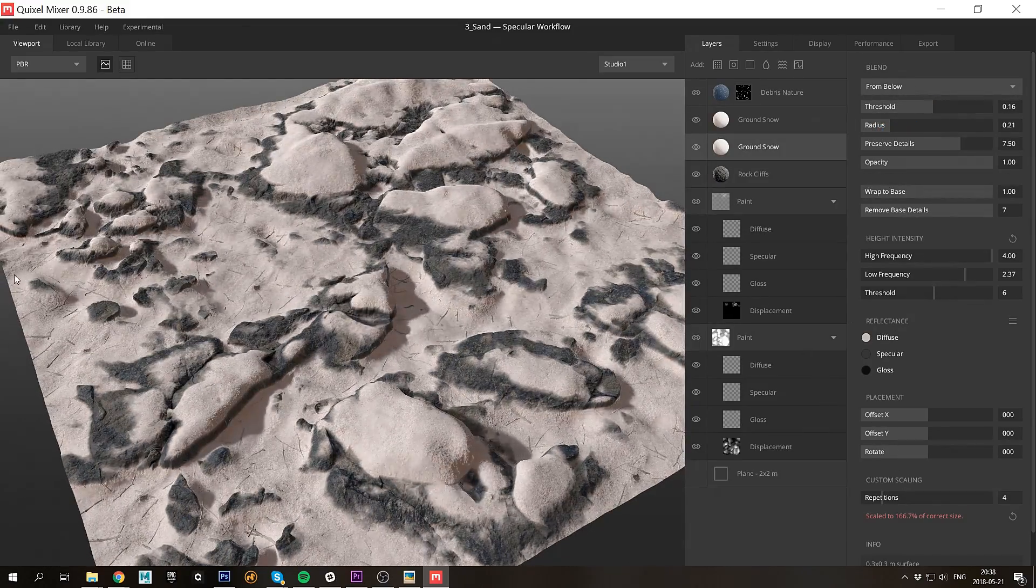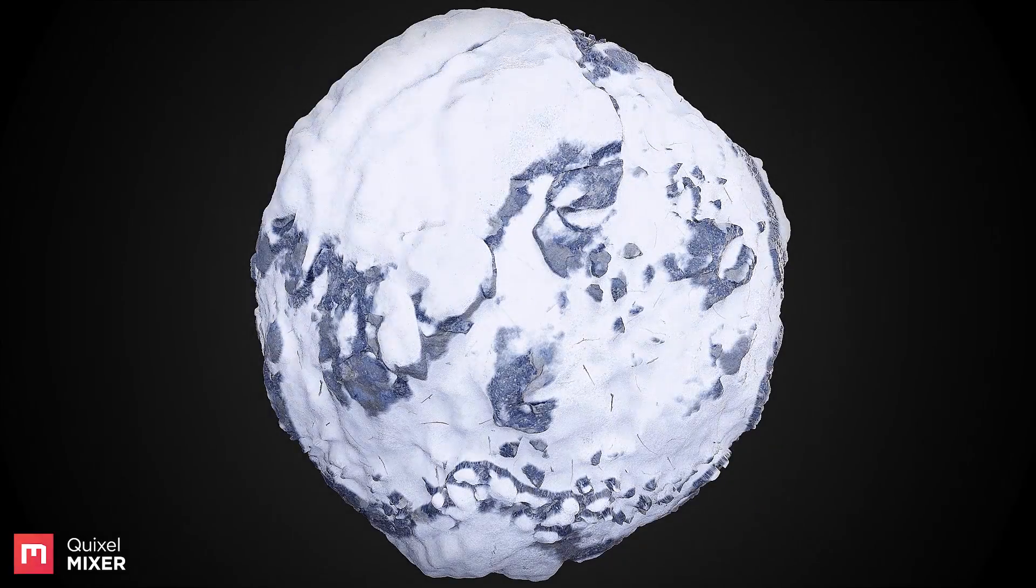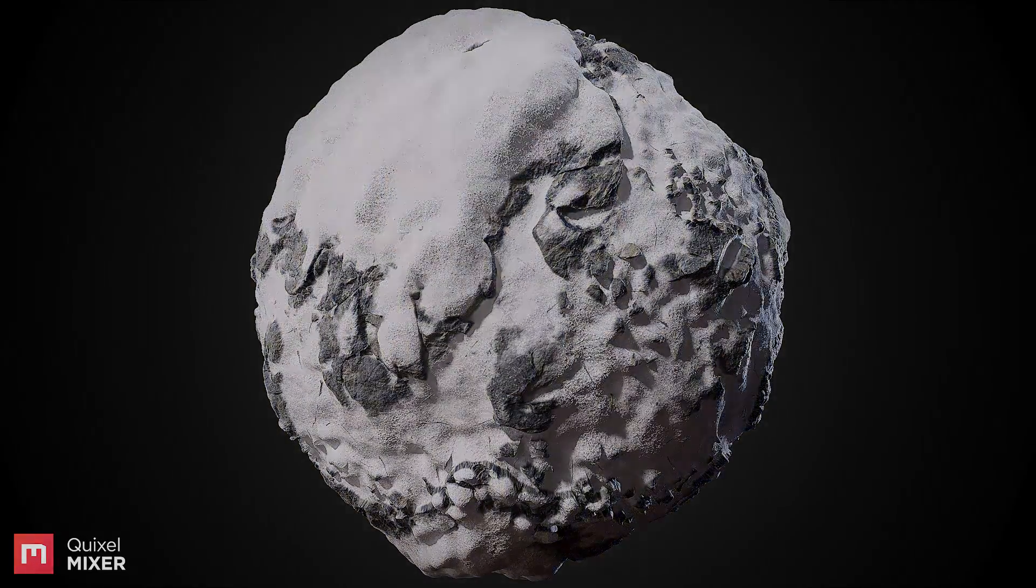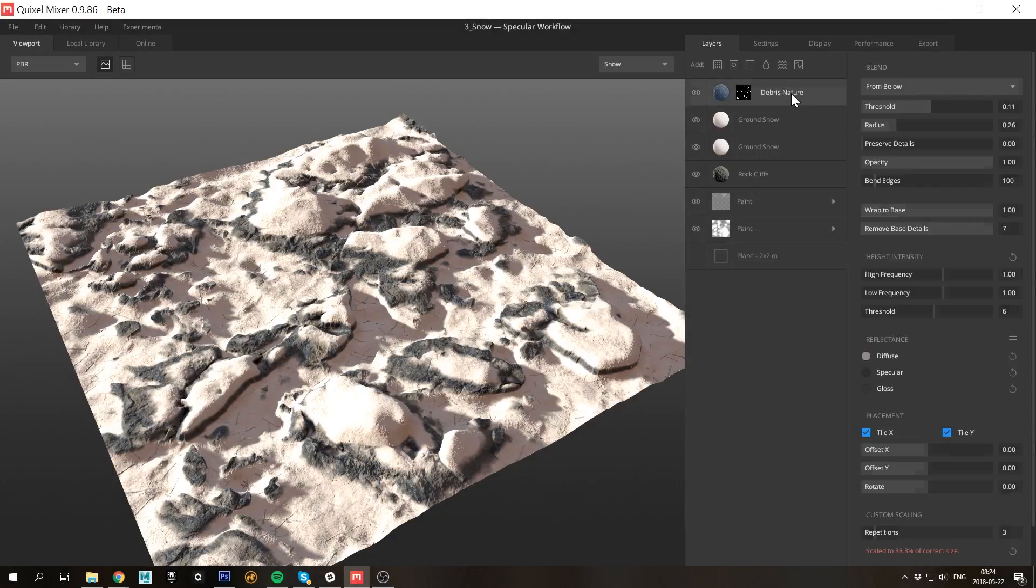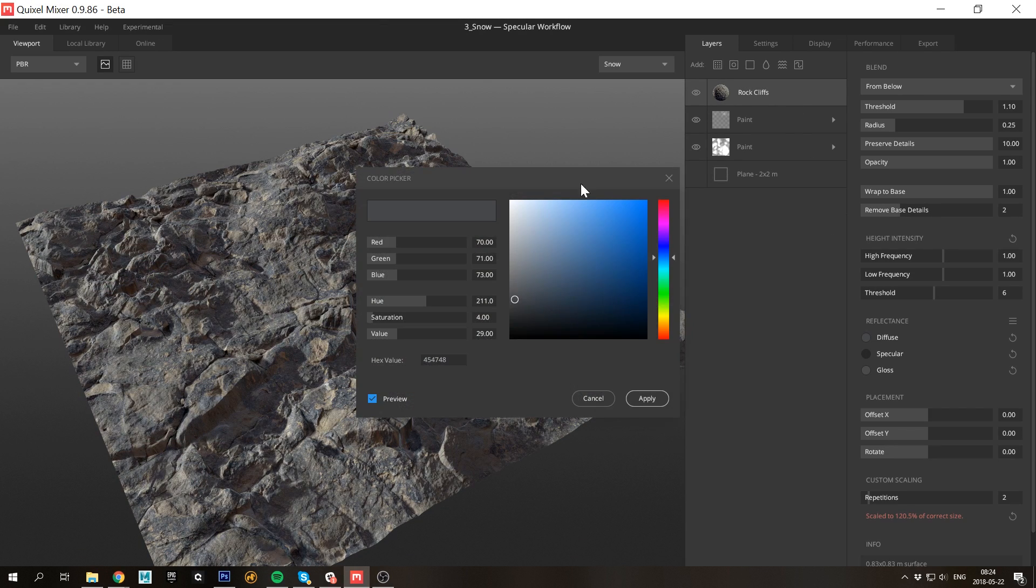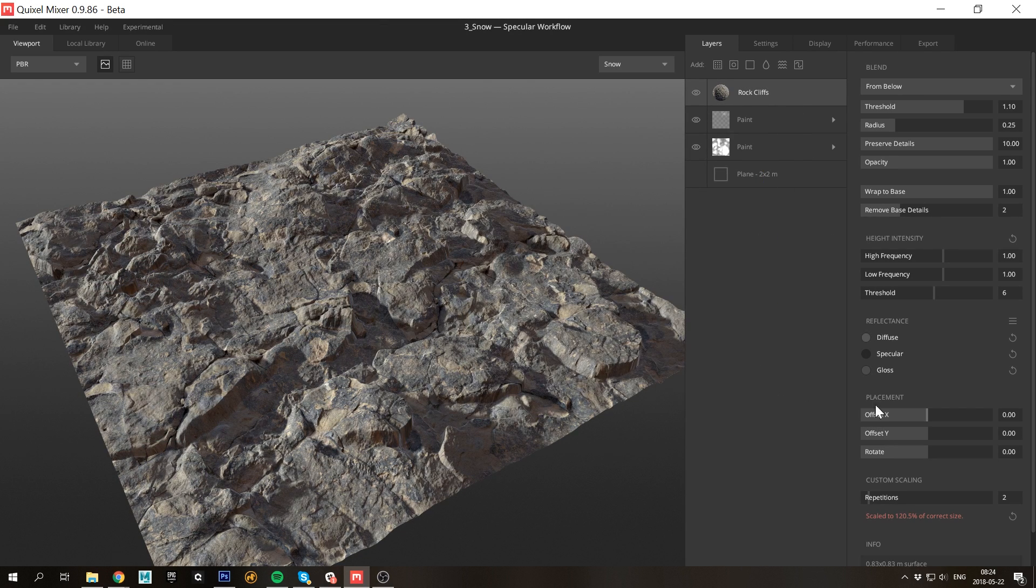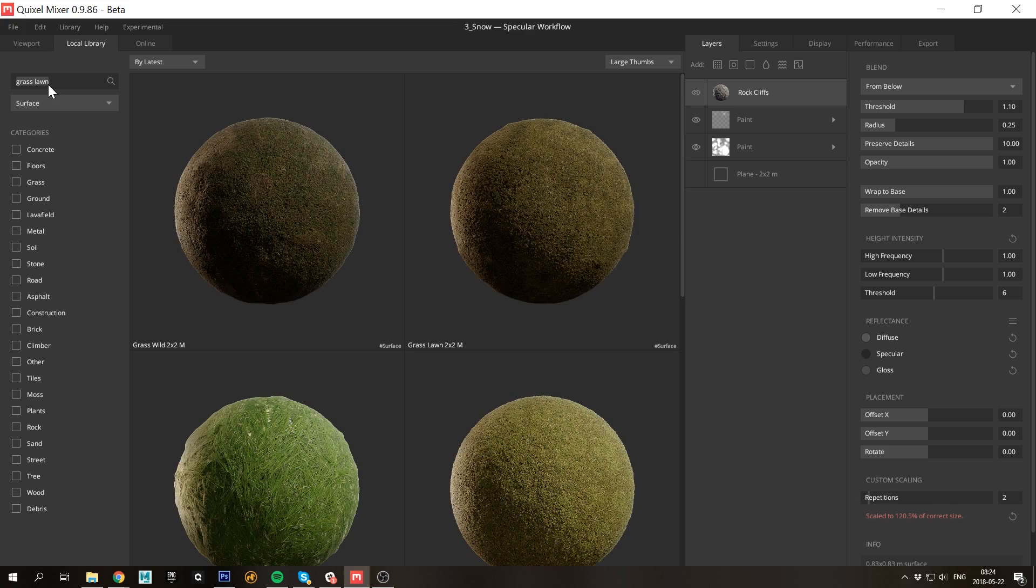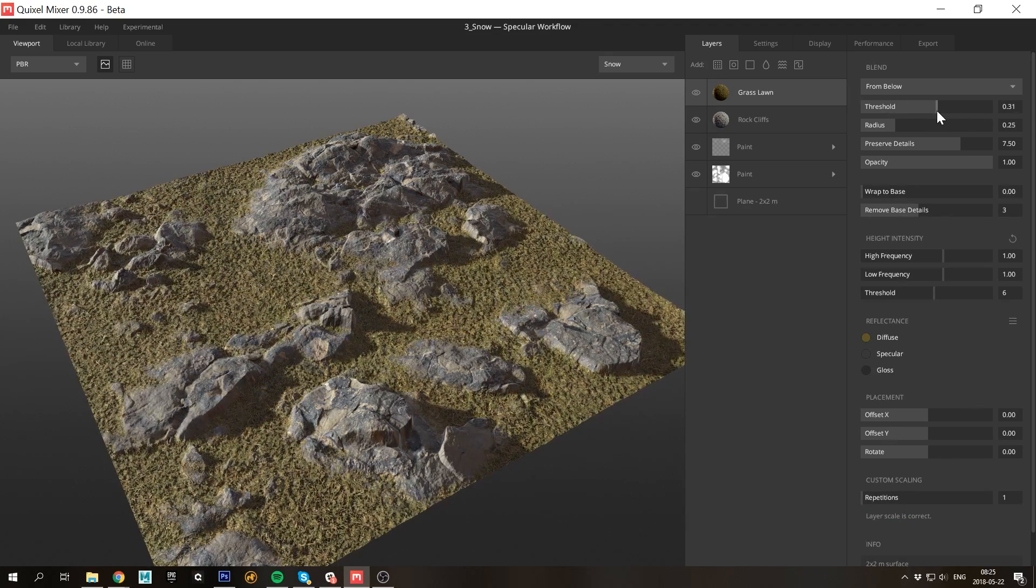For the third and final surface I want to go a bit closer to home. Let's create a Nordic forest floor material. As before I'll remove the layers and adjust the base stone reflectance values. I'll be using a few more layers in this material than the previous ones, but it's the exact same workflow and really nothing advanced at all.